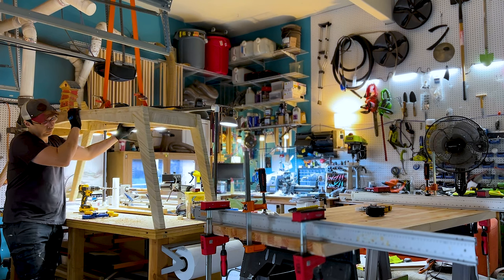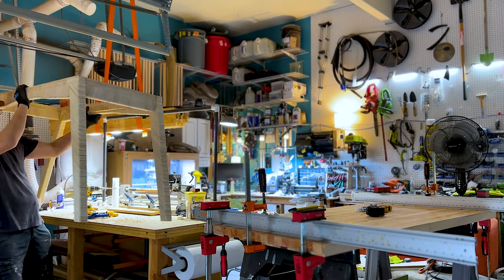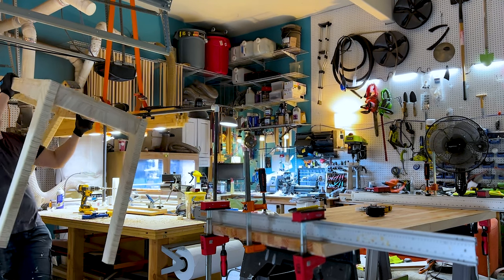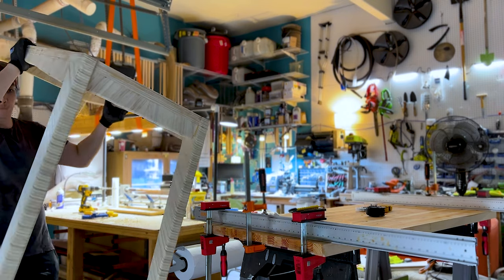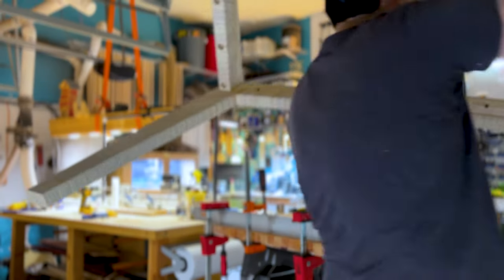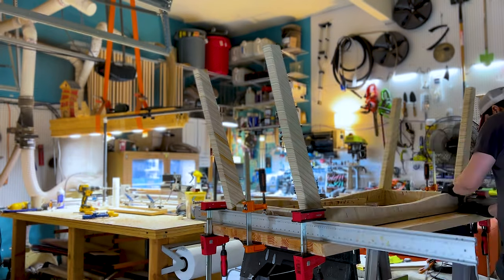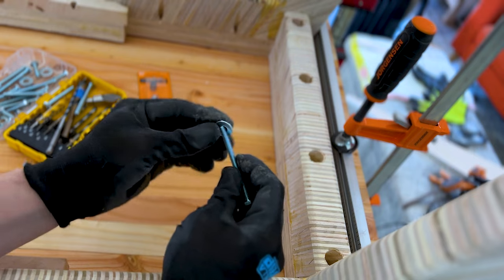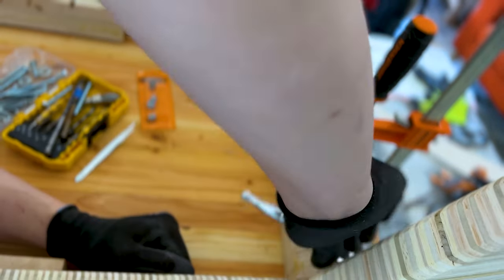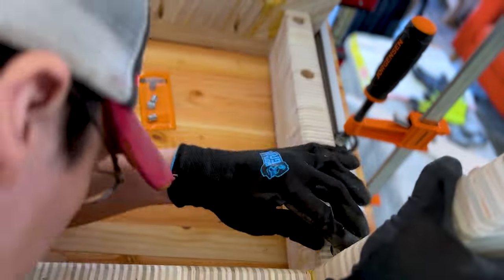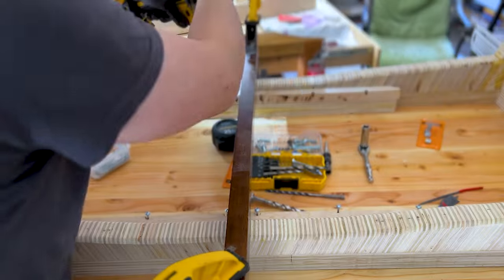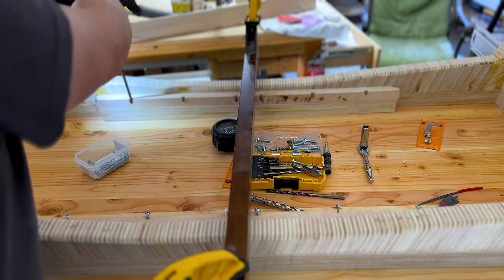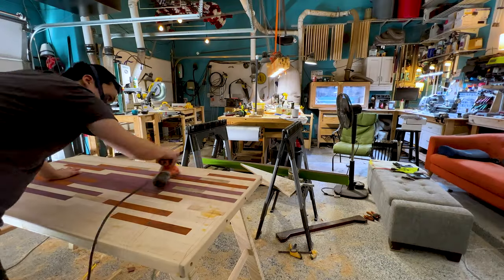This thing is deceptively heavy and it's right around here where I start regretting my decision to do it solo and not go bug my wife to help. Since the threaded inserts are now in place, this is the time to see if everything was measured correctly and everything lines up. And it's good. I'm so proud.